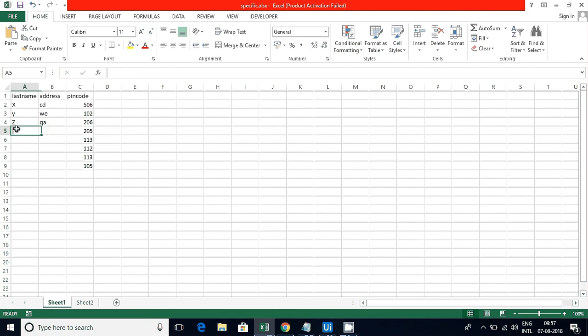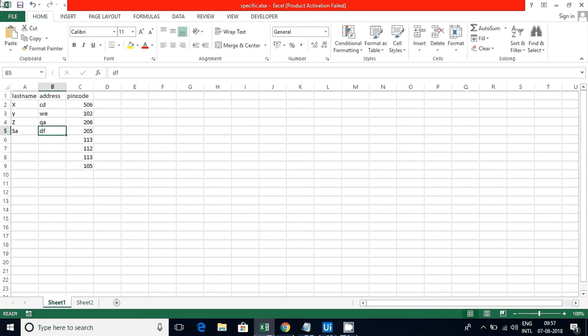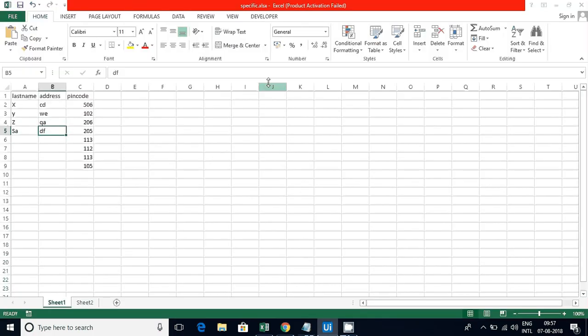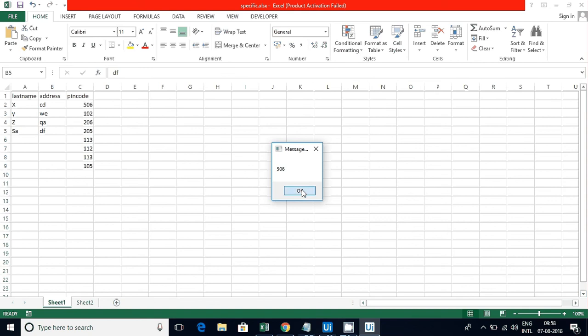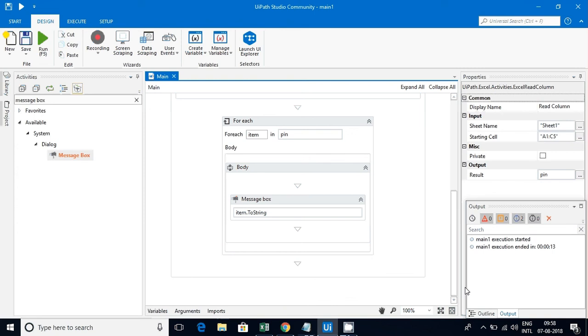Let me fill with some other value. Now let me execute it and see how the data will be coming. Last name, address, pin code: X CD 506, Y WQ 102, Z QA 206, SADF 205, that's it. It is not allowing the empty values - that's what I want to point out here.